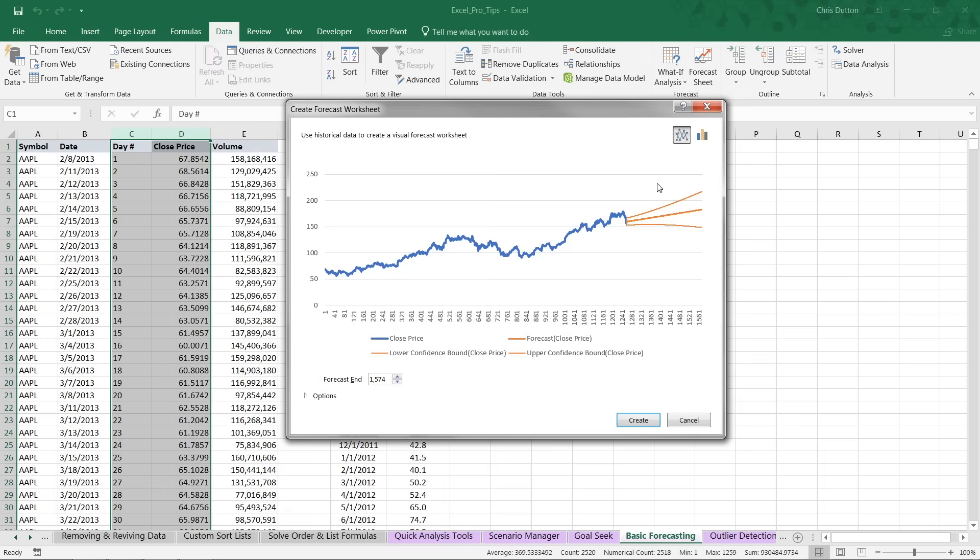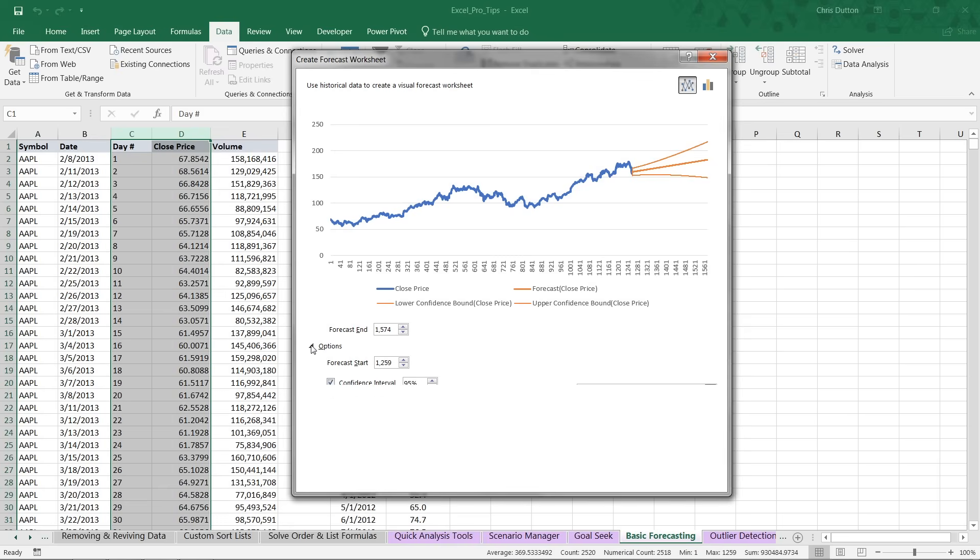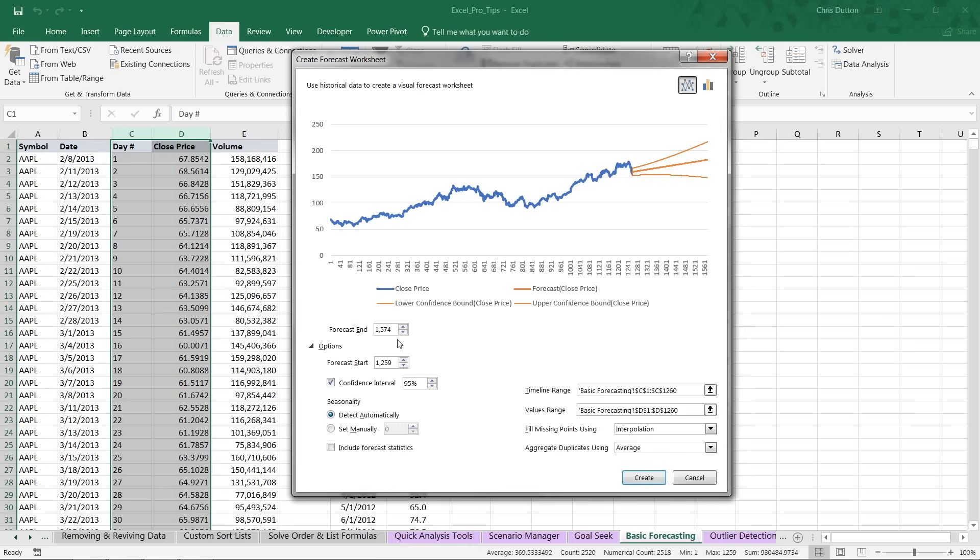Excel will take its best guess at your settings, your forecast start, your forecast end, your confidence interval, seasonality, etc. But if you want to customize exactly how this is configured, go ahead and drill into the options in the lower left. Here we've got a bunch of additional options to choose from.